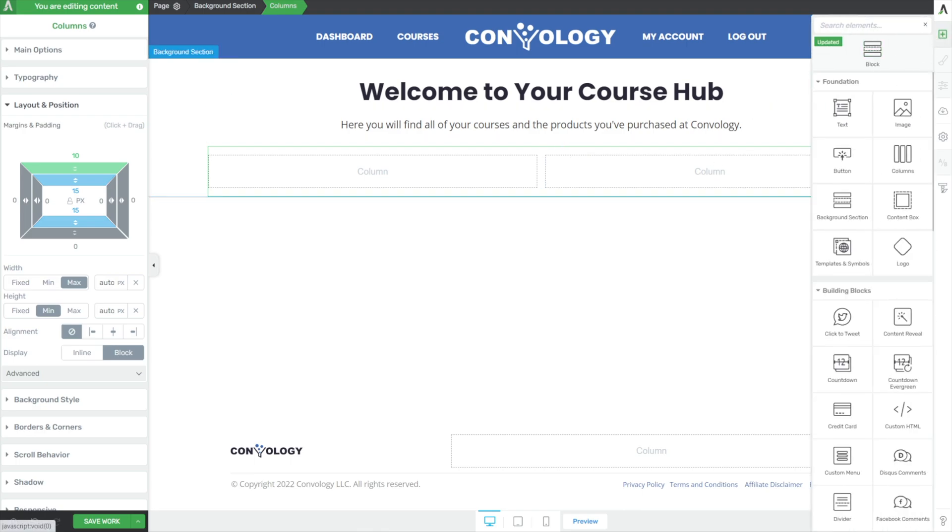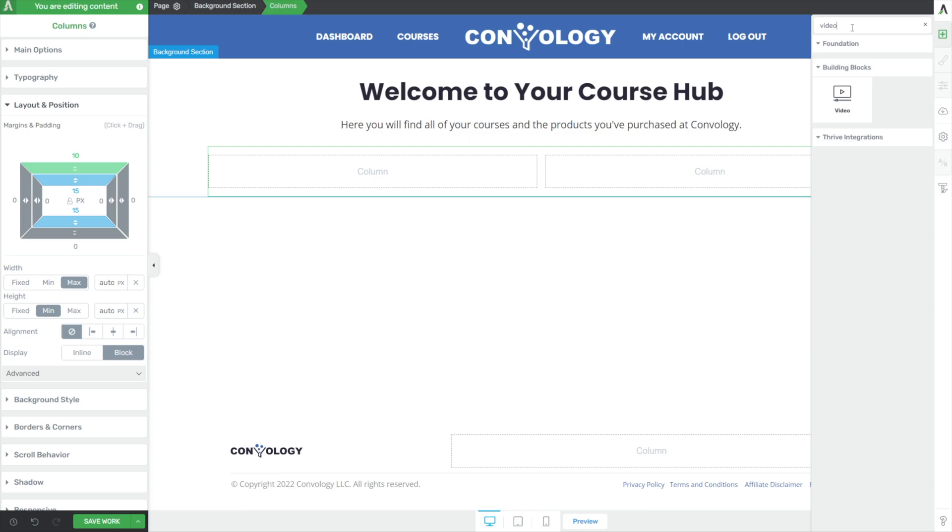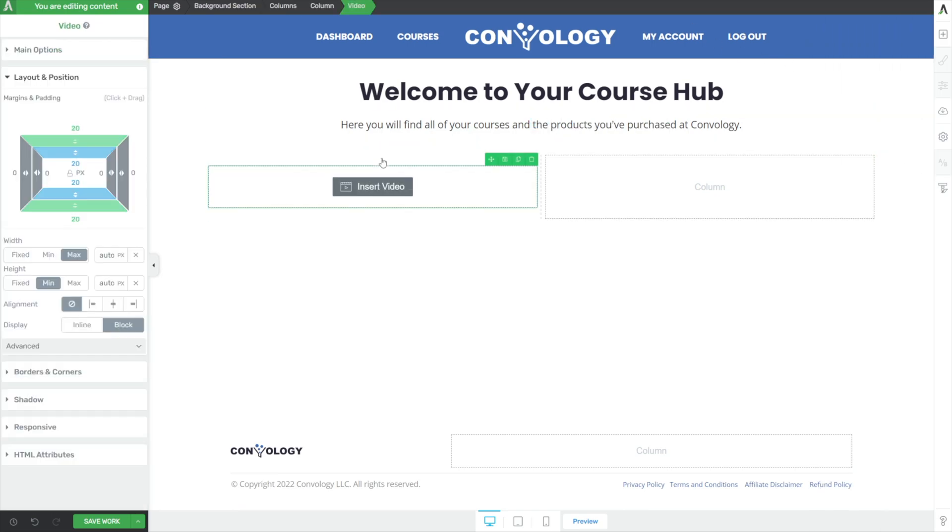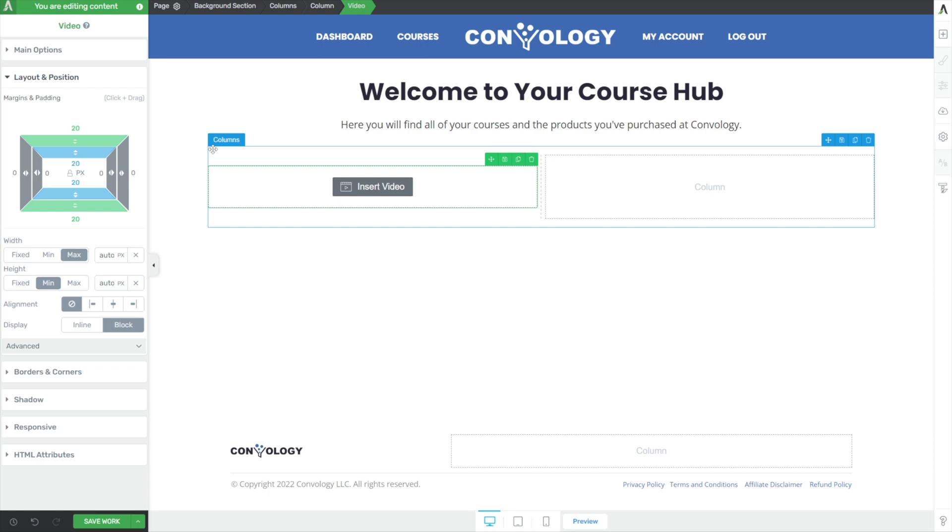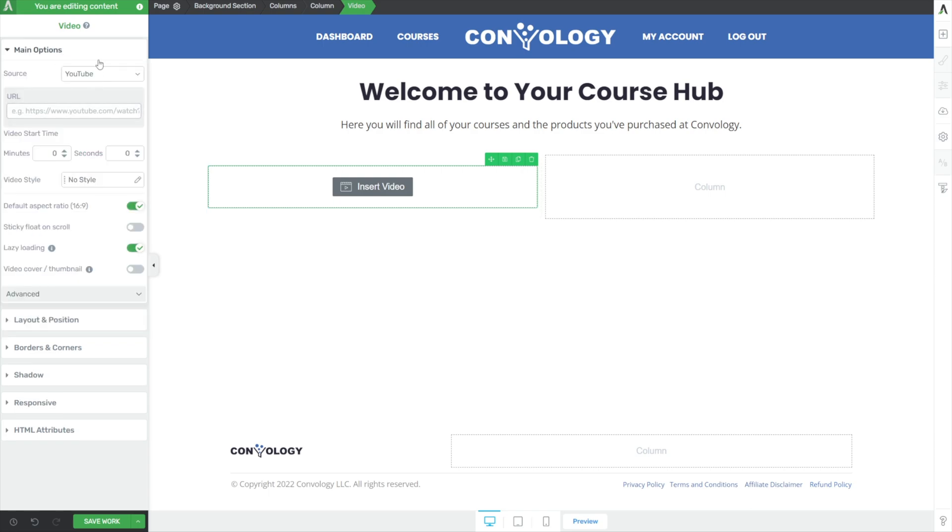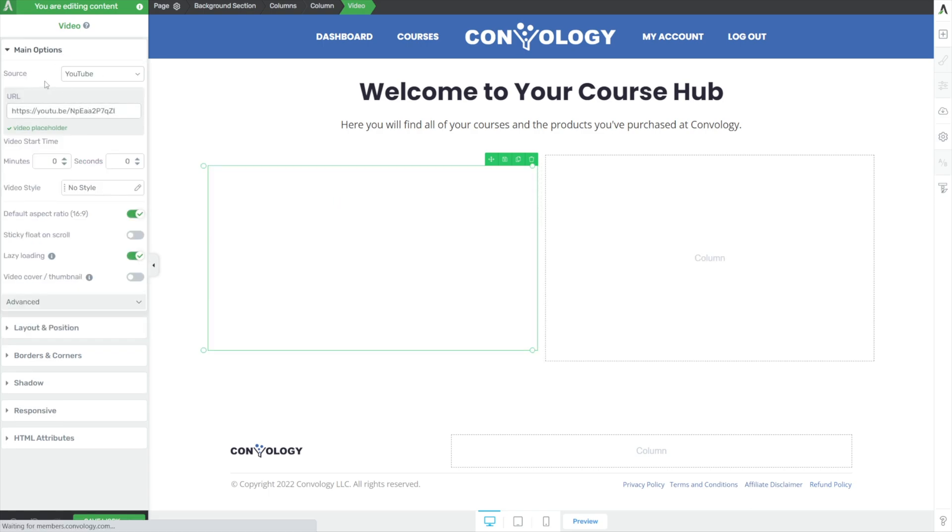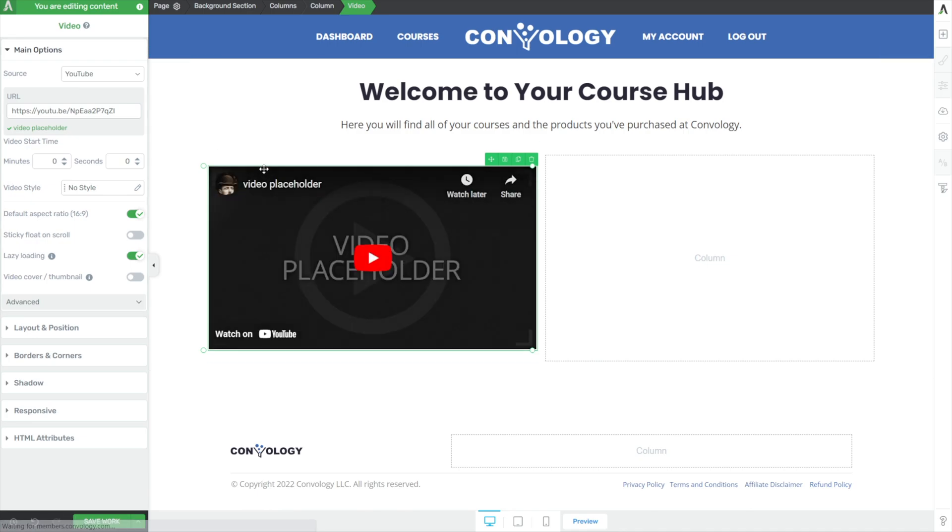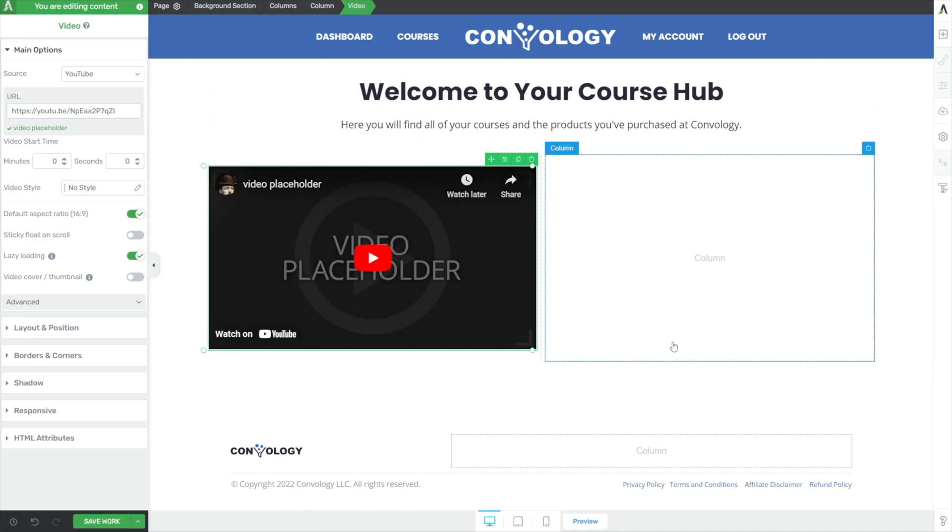Let's go ahead and drop on the left-hand side a video. Drop in our video element. And here you can put a main welcome video, maybe a video on how to use the course homepage or how to use the products they've purchased and navigate and access everything you have to offer them inside Thrive Apprentice or throughout your website. We'll click on main options, and I'm just going to use a YouTube placeholder video, but this could be any video you have on your site.